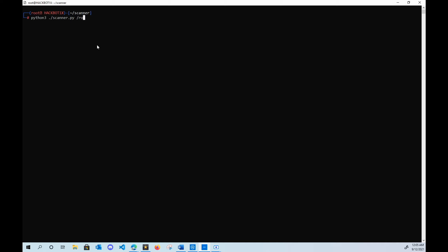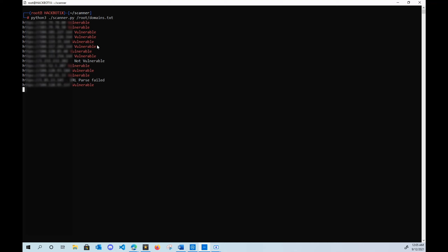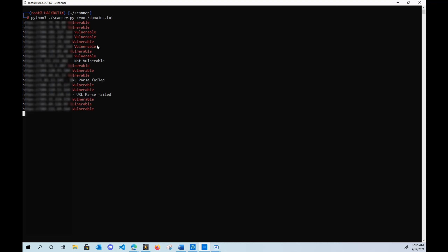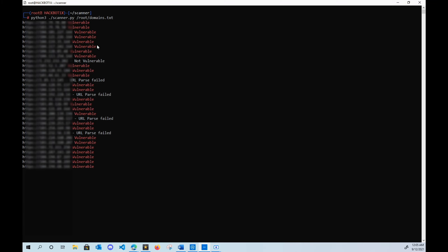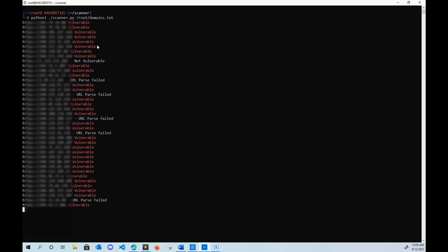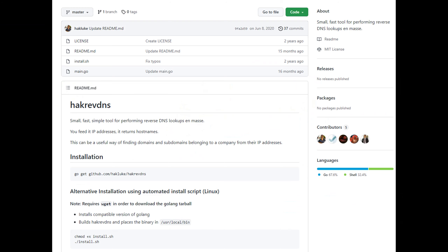Once you have your domains or IP addresses aggregated, you can go out and scan them for known vulnerabilities. For example, I'm scanning this current list for a known exploit and as you can see it's populating on the screen. Anyways, the next time you're doing recon on a bunch of IP addresses, check out this tool. Thanks for watching and I'll see you in the next video.